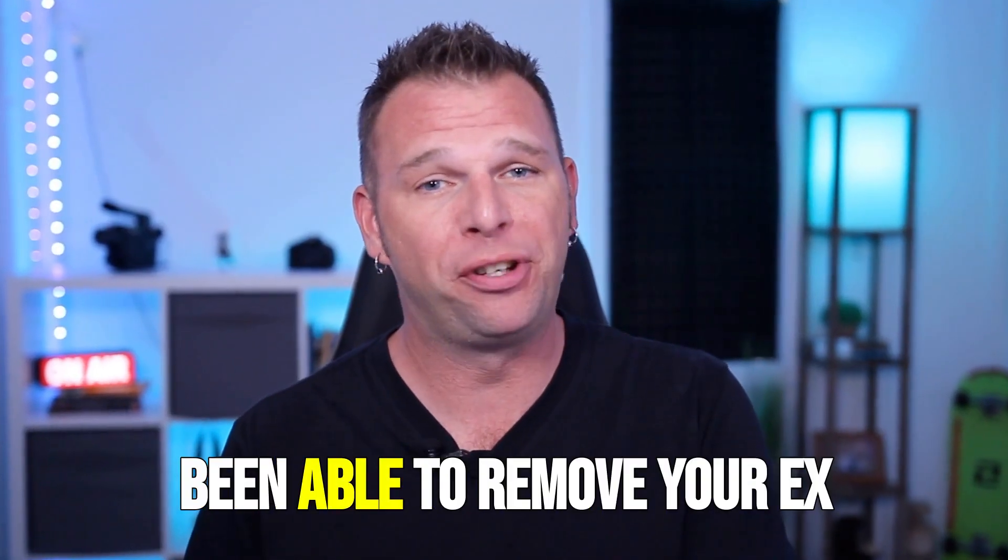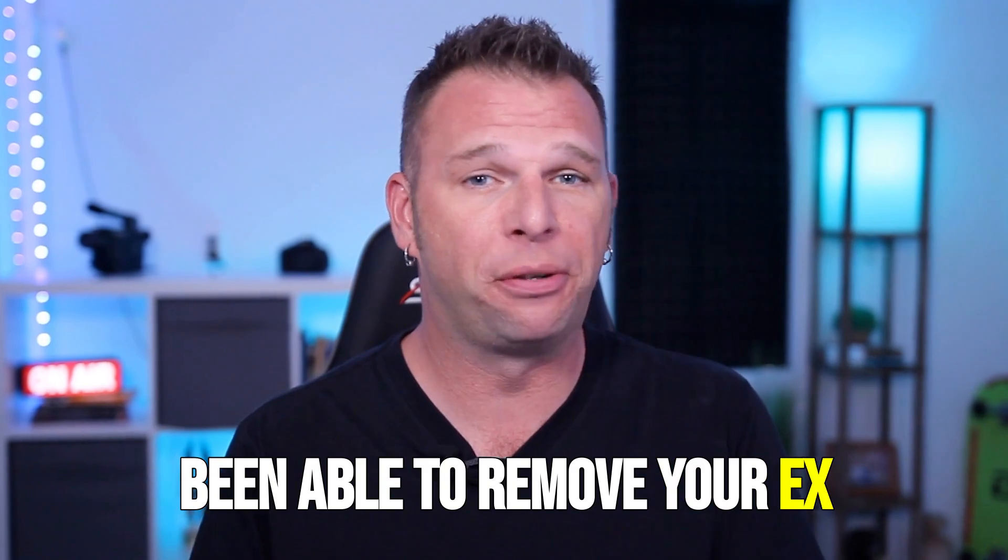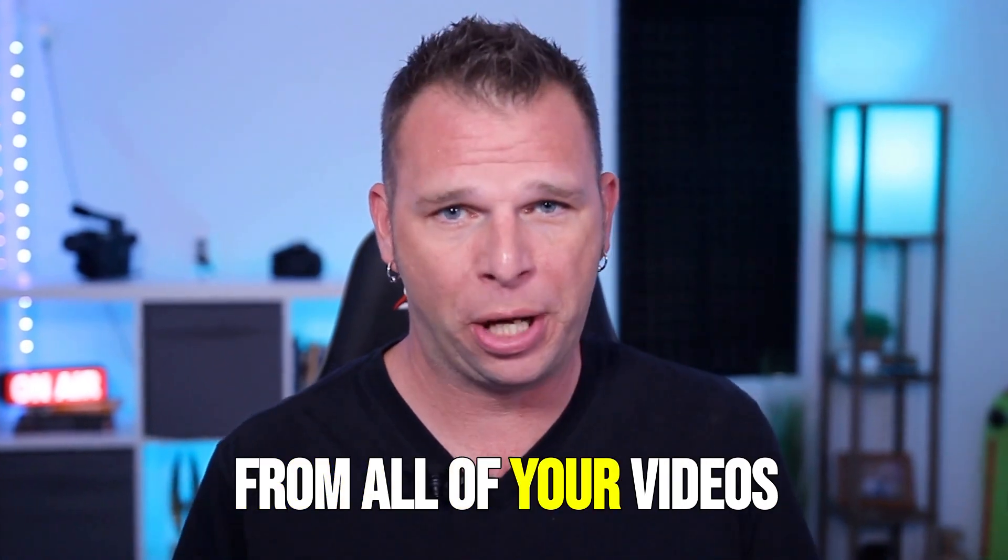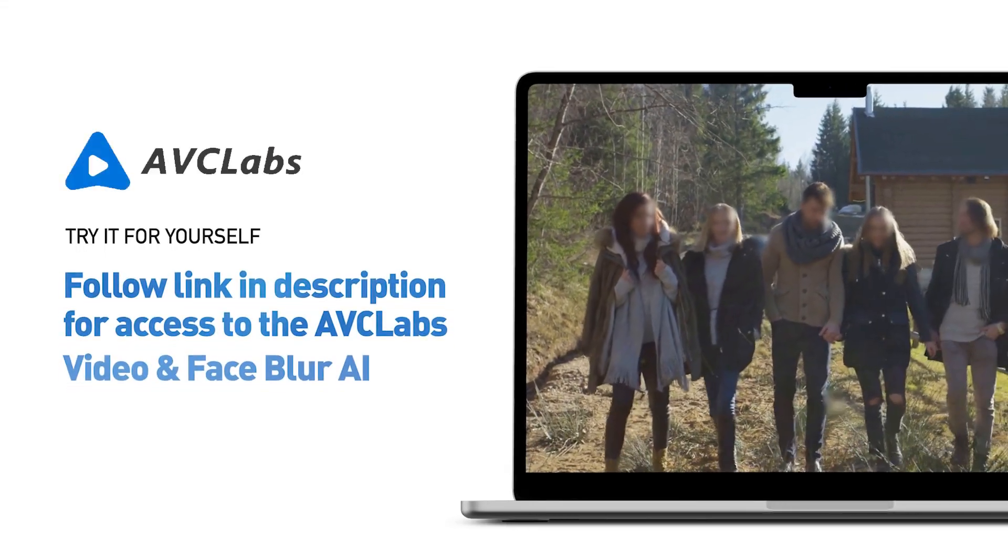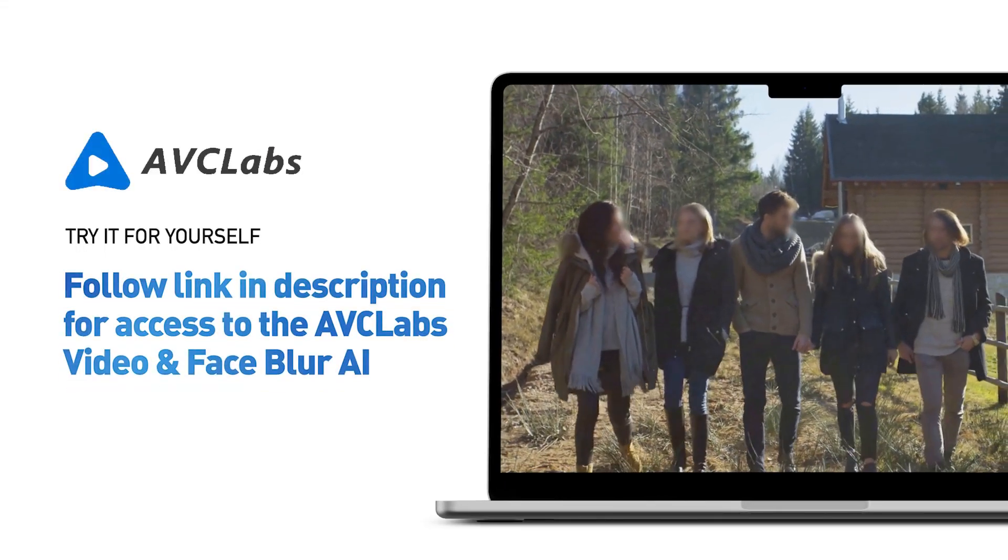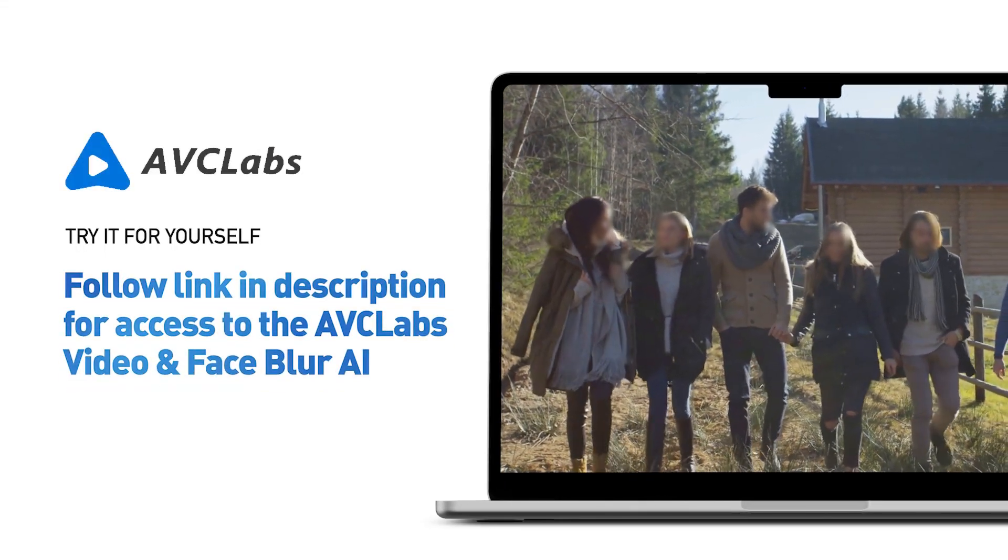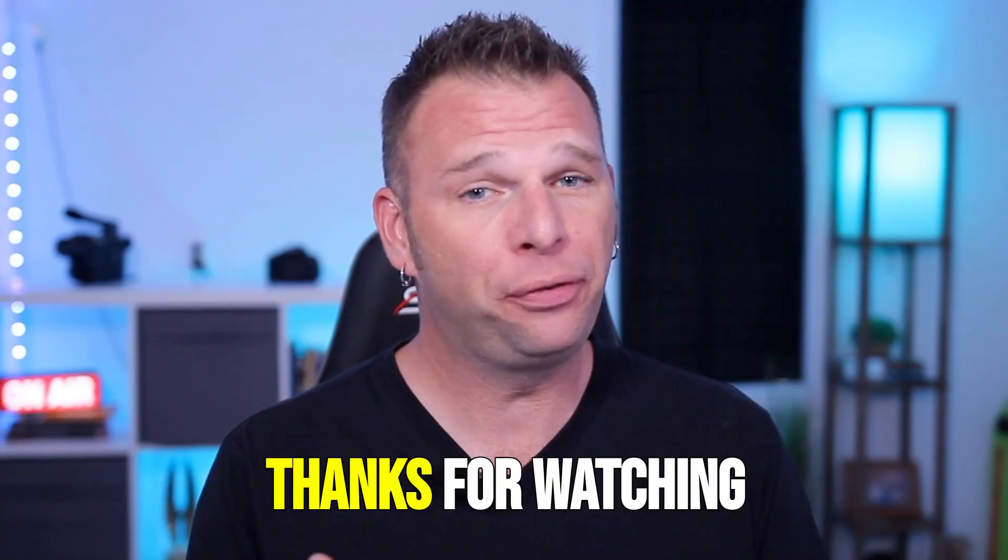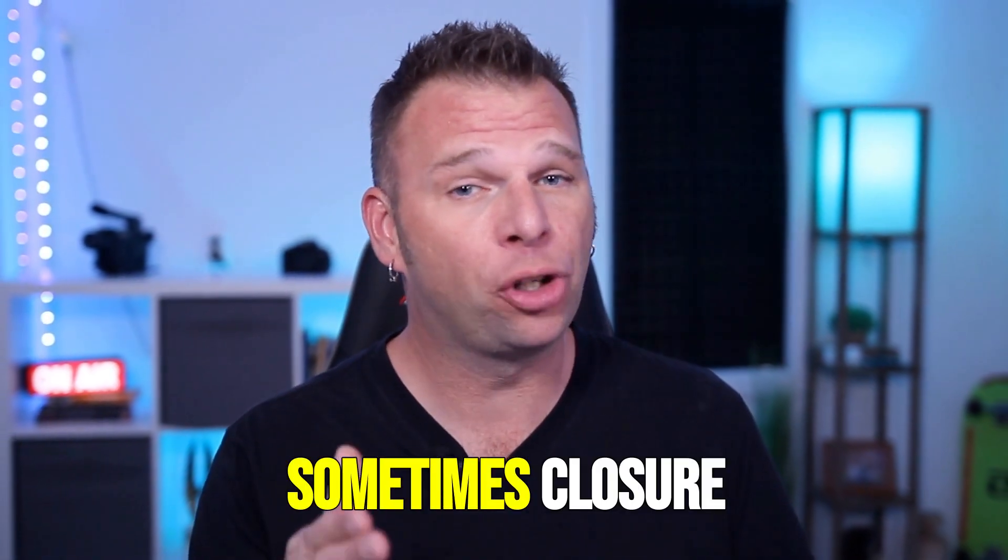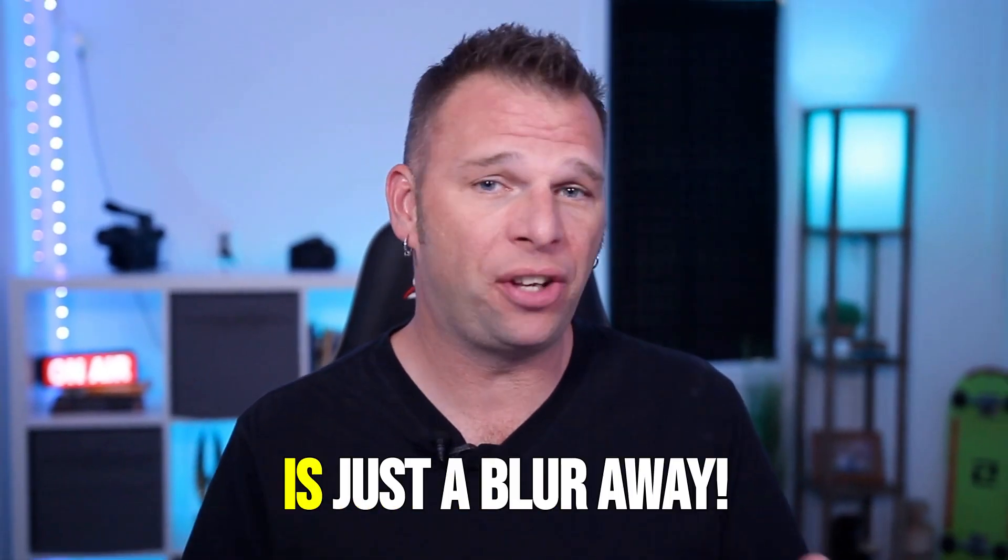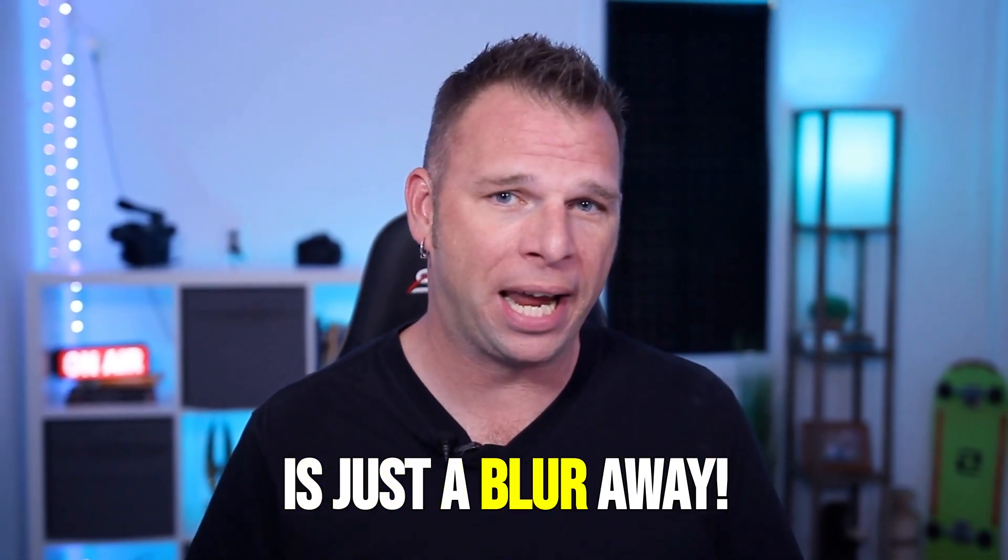Well, we may not have been able to remove your ex from all of your videos, but I hope I've given you a tool to create amazing content without distractions. Thanks for watching and remember, sometimes closure is just a blur away.